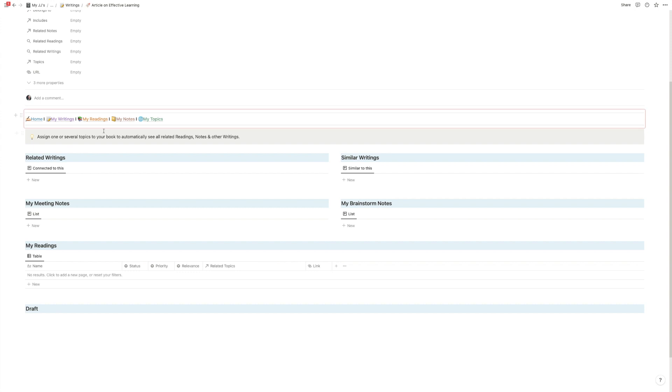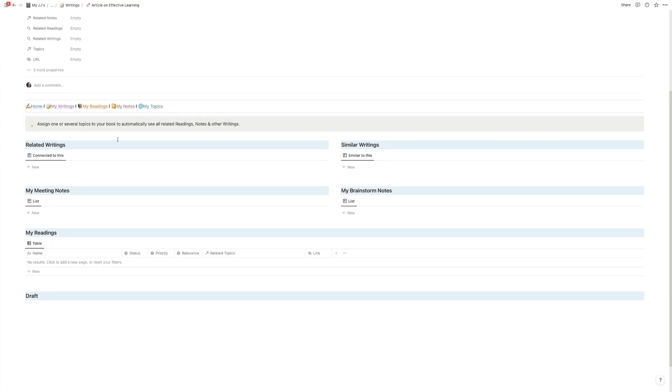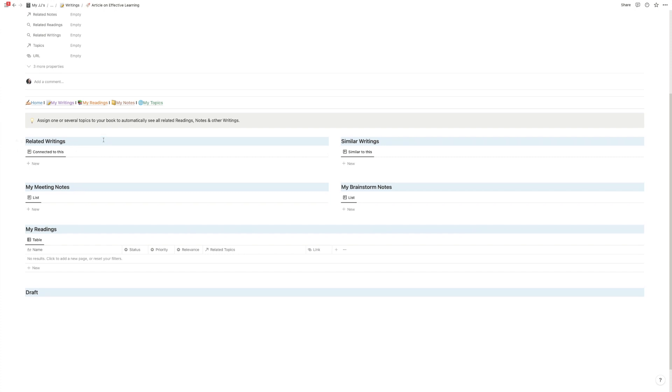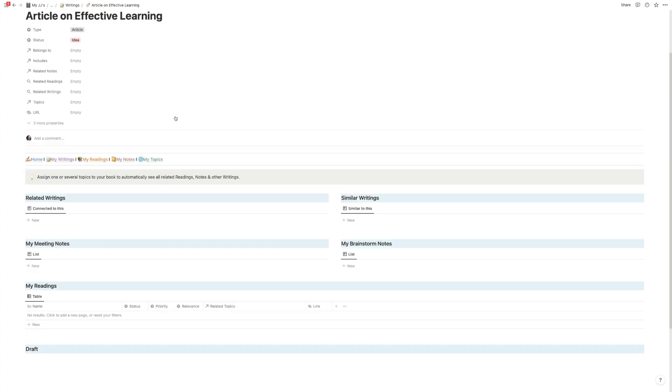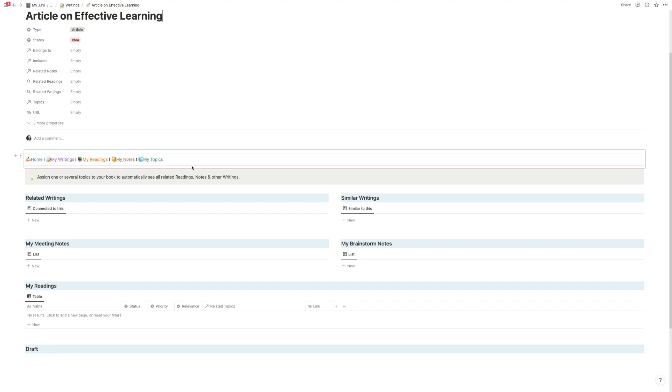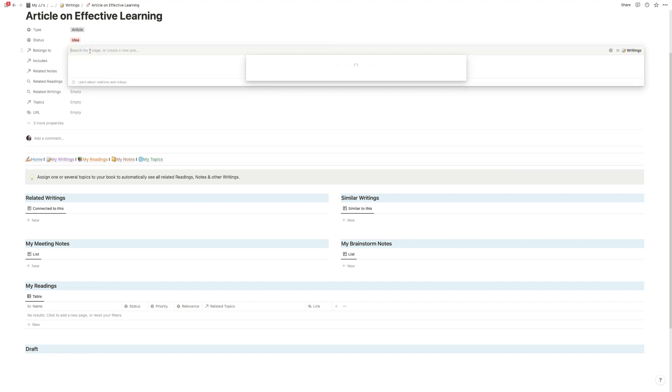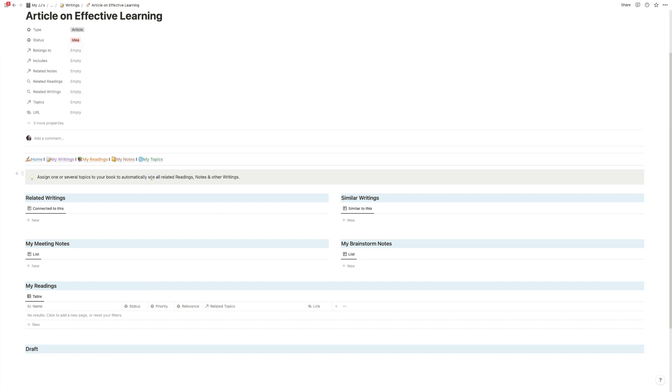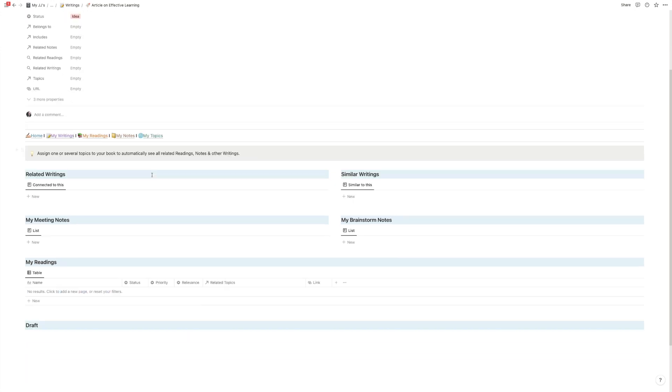What we can do now is we can click the template button and this will automatically load in this specific dashboard for our writing projects. We have again a navigation bar that's not as important, and the cool thing is now we have a bunch of fields. We have related writing, so things that we connect to this. This is particularly useful for the book and chapter thing. So if we go up here and say okay this belongs to something, maybe it's not an article maybe it's part of the book,